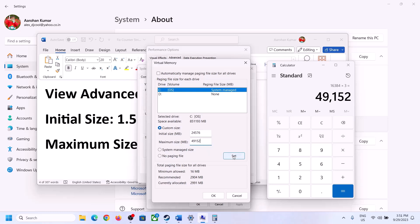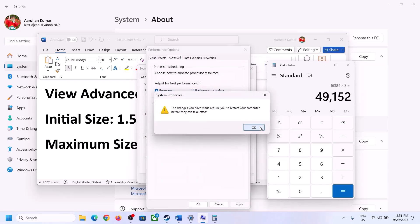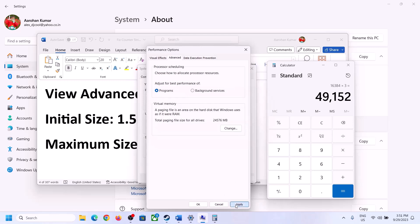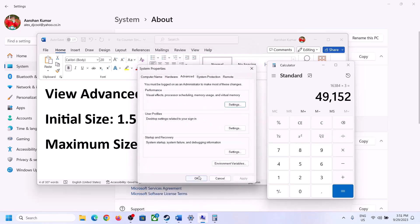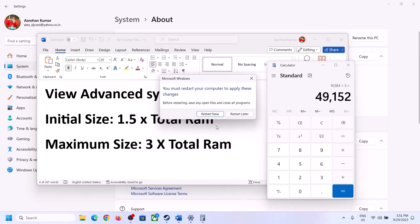Click Set, then click OK, Apply, OK. Make sure that you restart your computer after this.